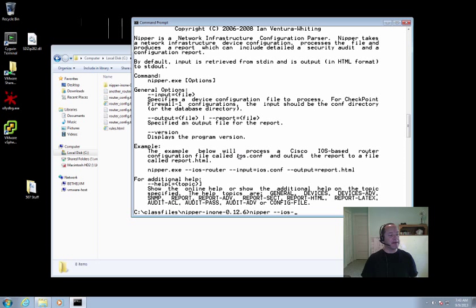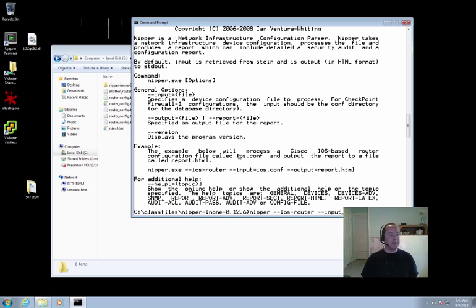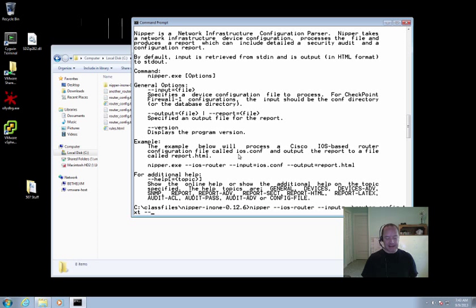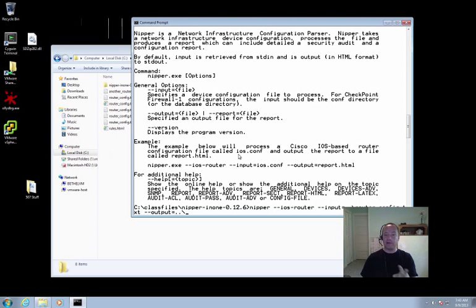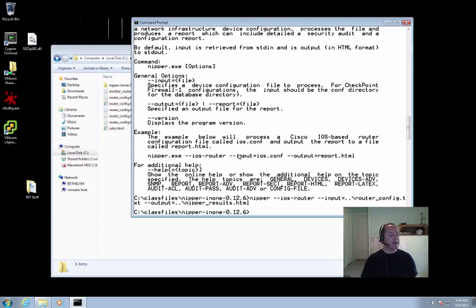We want to specify that it's coming out of an iOS router. We're telling you that that's the kind of device it came from. I need to specify the input, and that's going to be from the directory below this, router-config.txt. There it is. And I want to specify the output, and I'm going to put the output in the directory below as well, which is not what the lab directions say, but that's okay. We can put them wherever we'd like. And I'll call this nipper-results.html. Off it goes. Now, that was pretty fast, but it is already done.